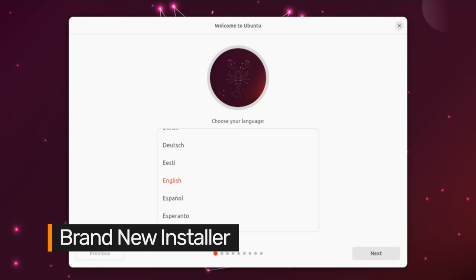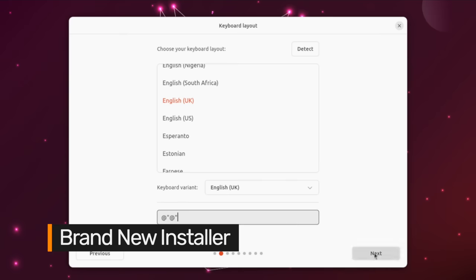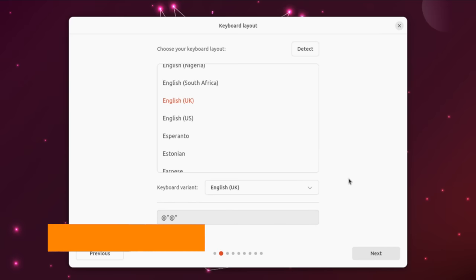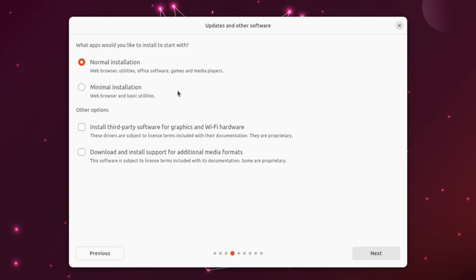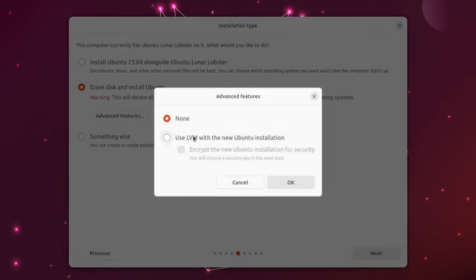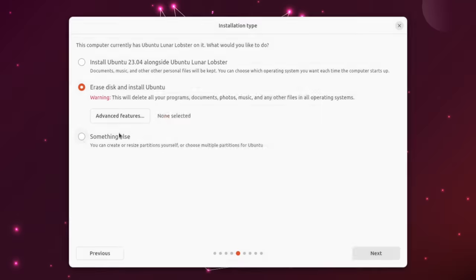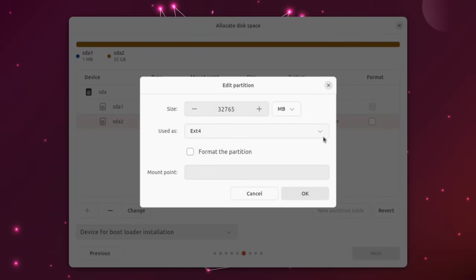Ubuntu 23.04 comes with a brand new installer built using Flutter and Dart, and utilizing Ubuntu's modern server installer technologies. Aside from just working better, the new installer maintains all of the features of the old one and is just as easy to use. In particular, the partition manager, often glitchy in ubiquity, is notably improved.